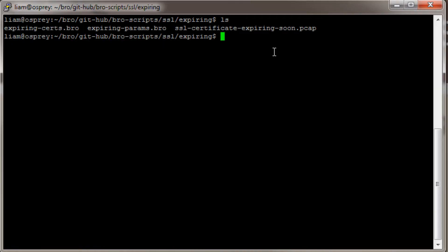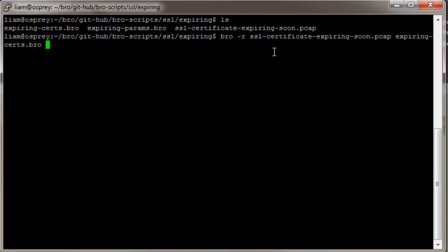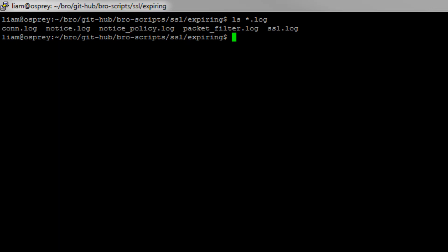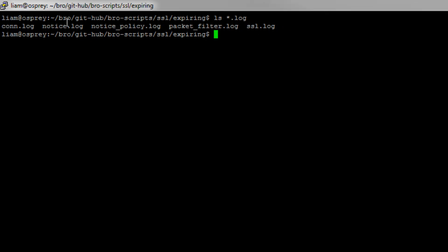Here I have a PCAP of an SSL certificate that's about to expire. Let's go ahead and tell Bro to read in this PCAP with the two configuration settings we just discussed. You can see that Bro has created a couple of logs: our connection log, which is a record of all TCP communications; our SSL log, which is a log of all SSL transactions; and our notice log, which contains the things that Bro has flagged that we should probably know about.